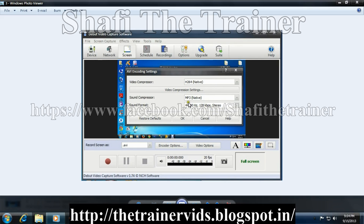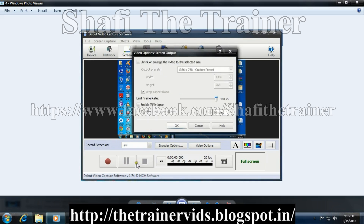If you select anything from these settings and after that you want to restore those settings, then click on restore defaults. Next is video options.